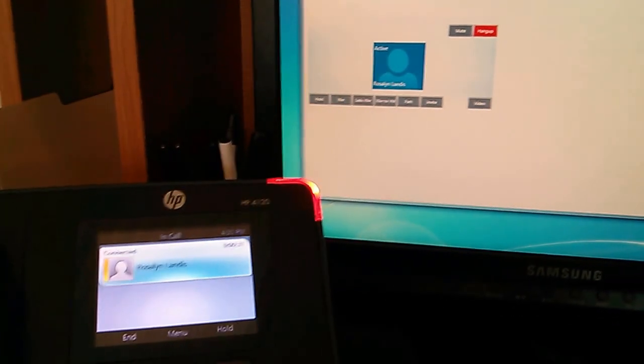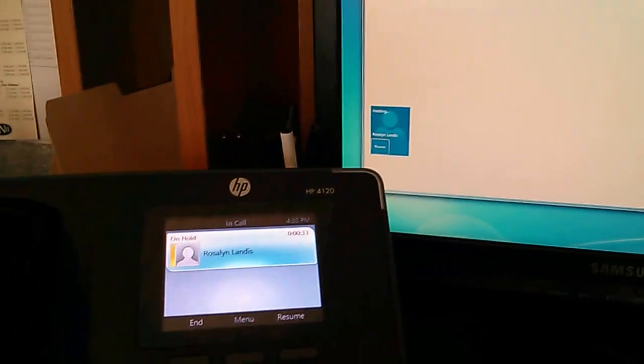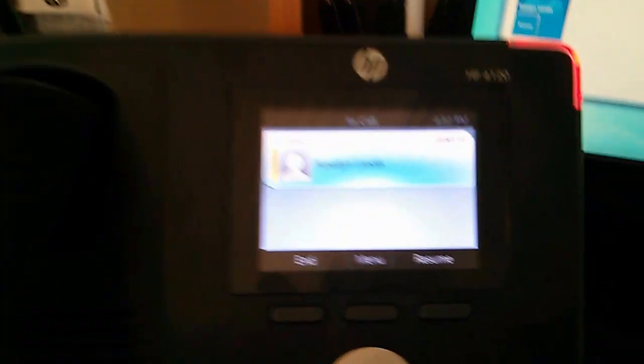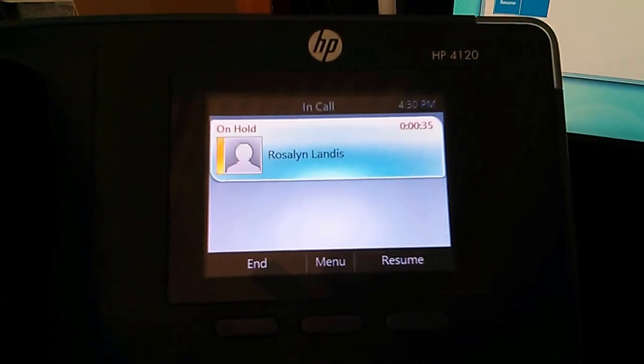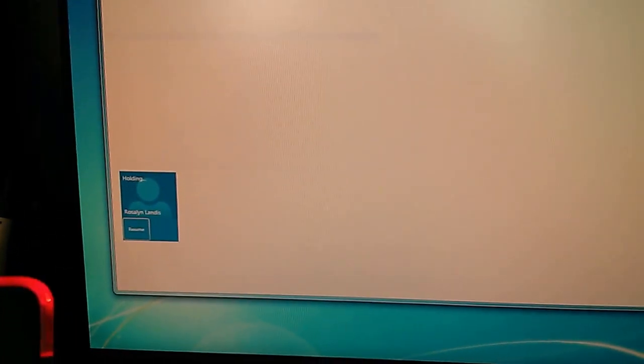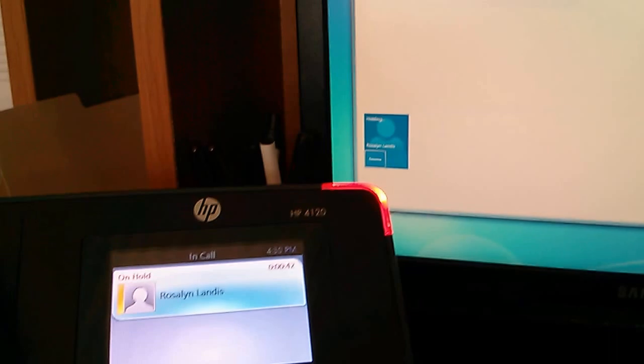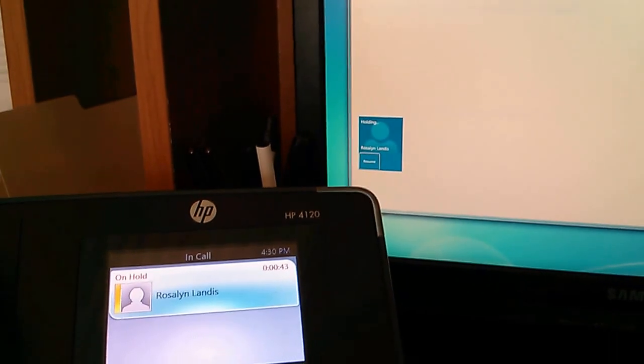So, I'm going to click hold here, and we'll notice, of course, on the phone, the call is on hold now. But we'll also notice that on the Attendant Console, it is also on hold. So, using Lync Phone Edition, I'm going to hit resume.